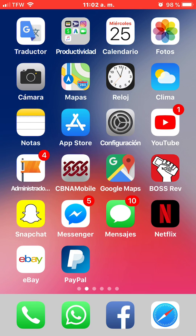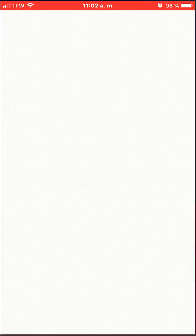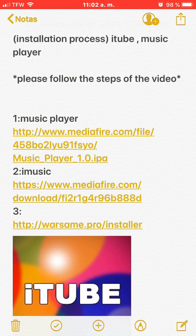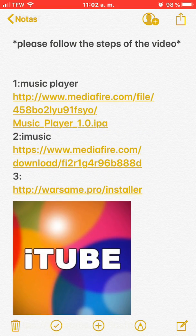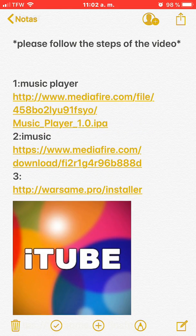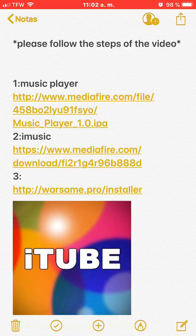I have two different IPAs uploaded to MediaFire. Let me show you how to install them. Let me click the link.